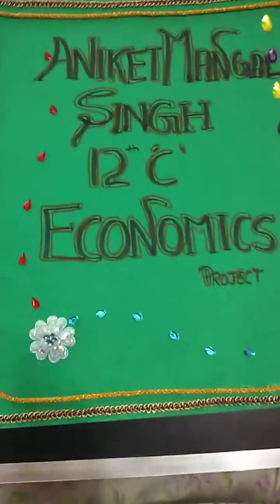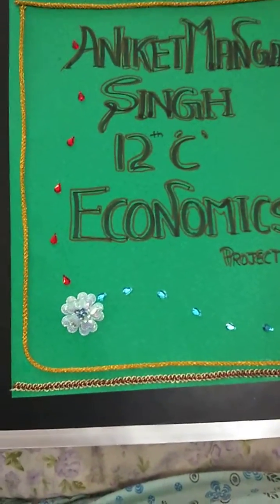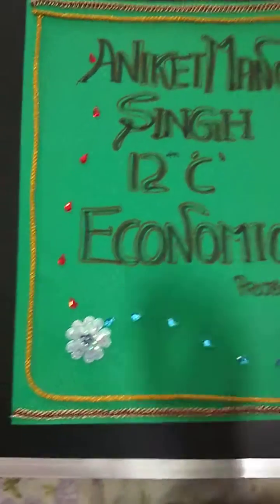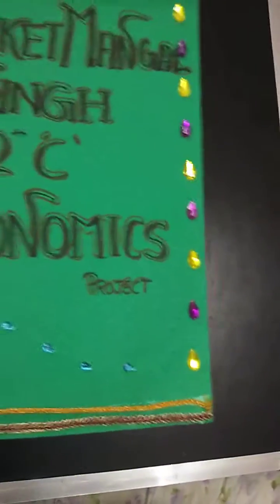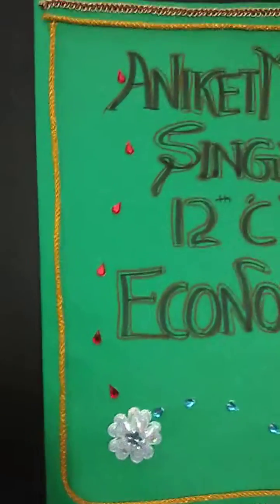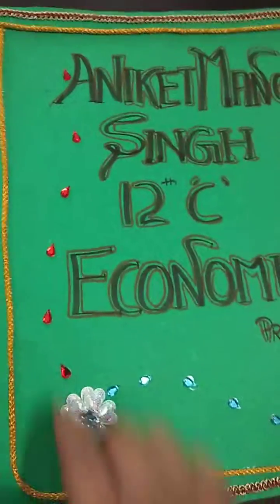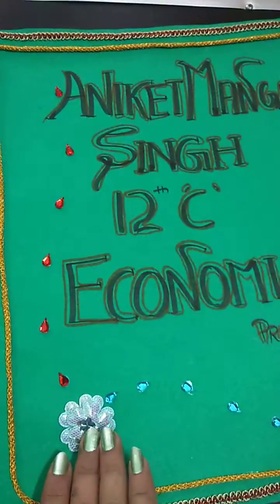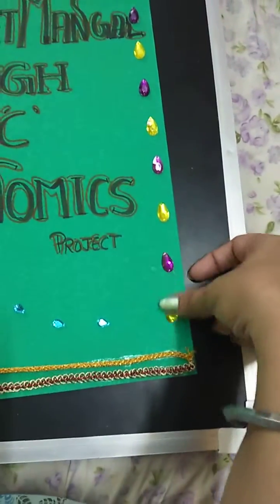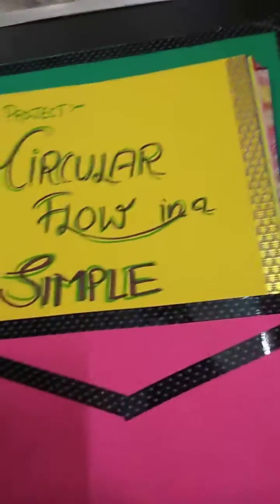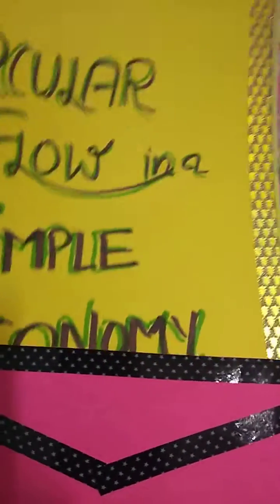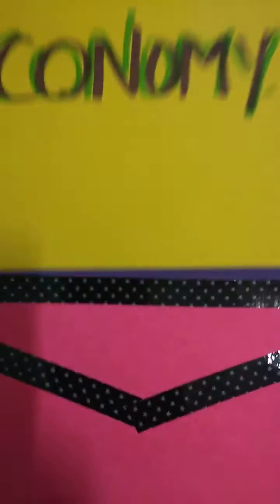Hi friends, good morning! I'm introducing my new project of Economics for 12th class with a handmade folder. I made and decorated this folder with the help of laces, stones, and artificial flowers. I have put a pocket inside. My topic is circular flow in a simple economy.